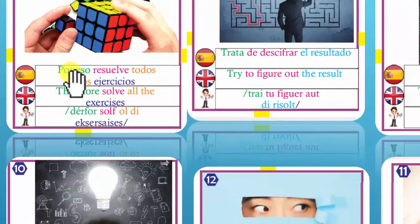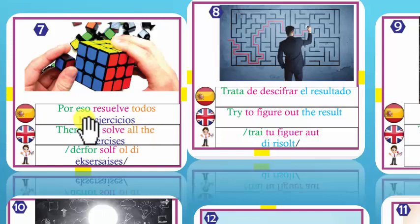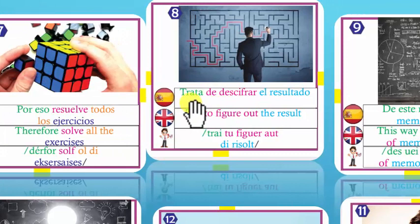Number 7: Therefore, solve all the exercises. Por eso resuelve todos los ejercicios. Solve — resolver.